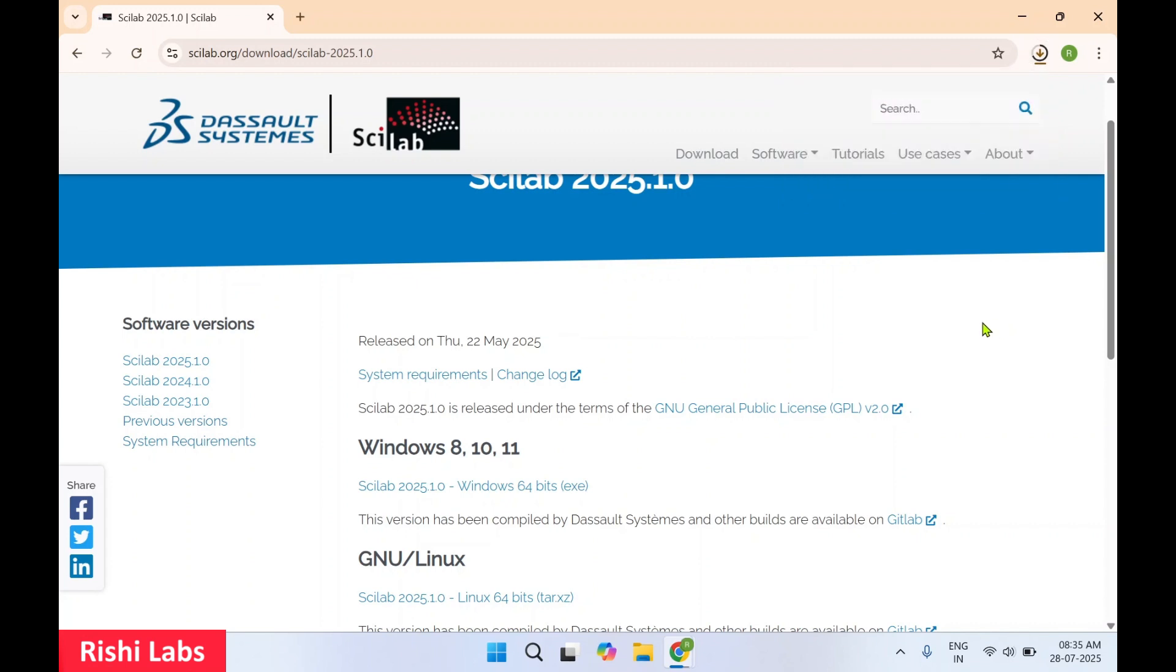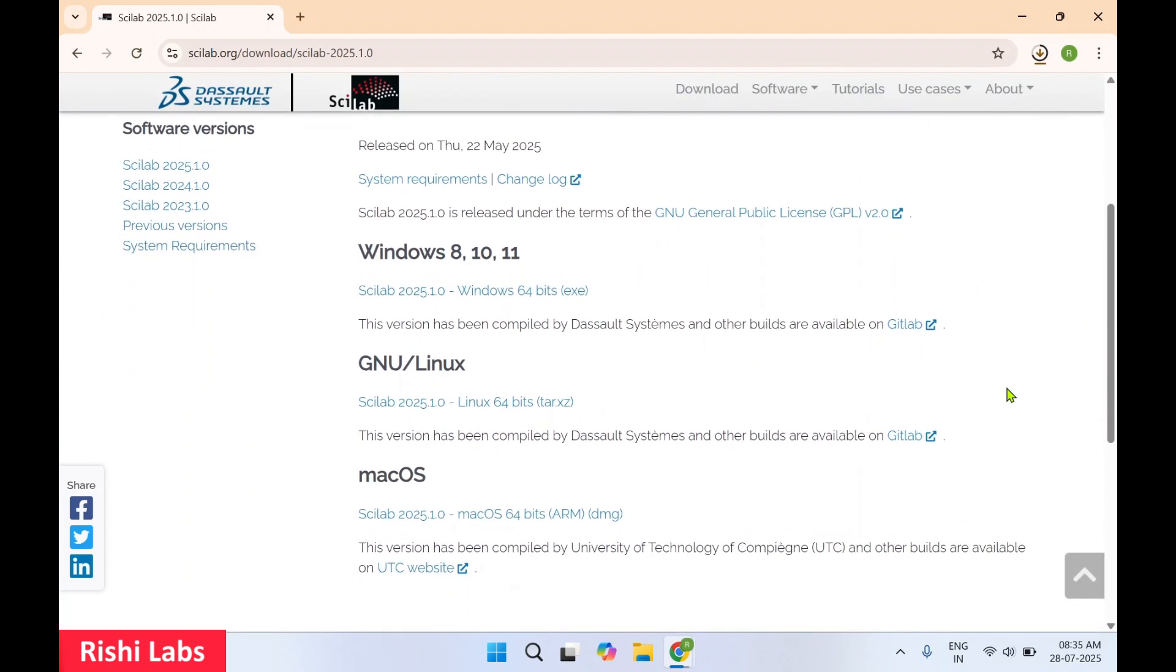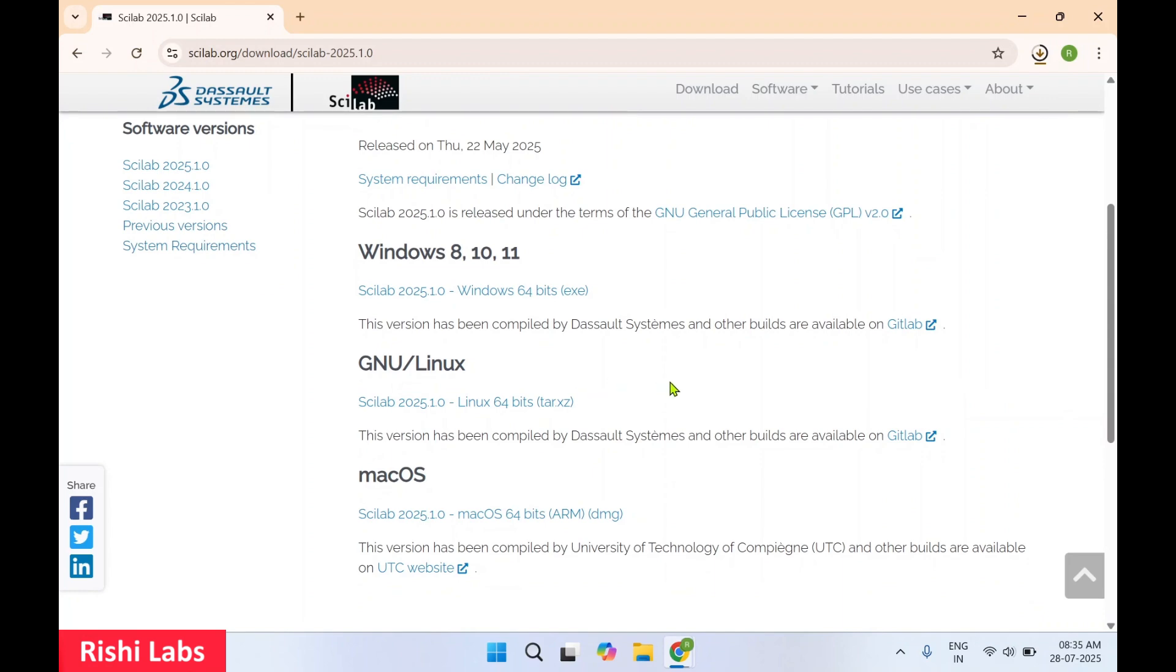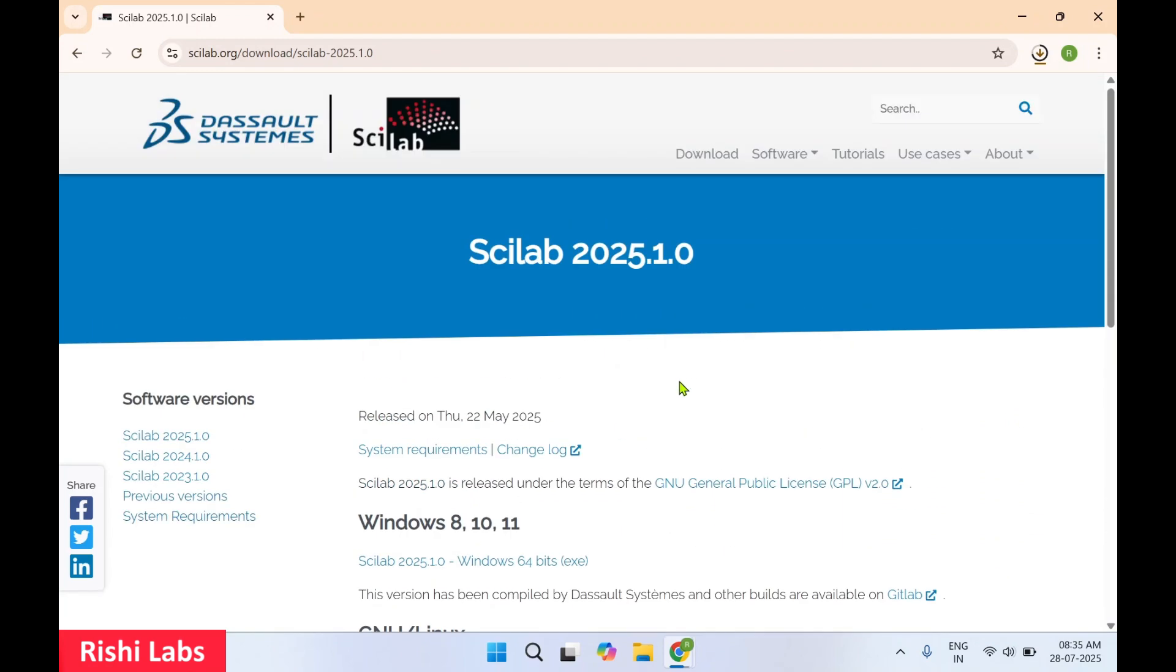So this software is also available for other platforms like Windows, GNU, Linux, macOS, and on the left hand side they've also provided the links for the previous software versions of Scilab.